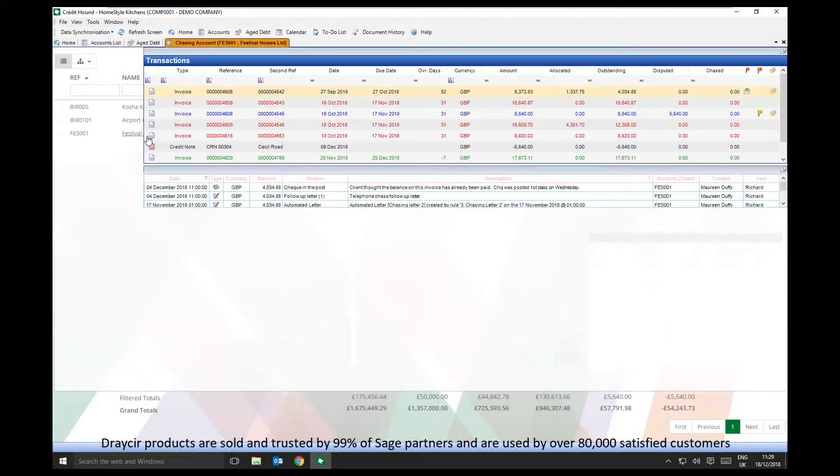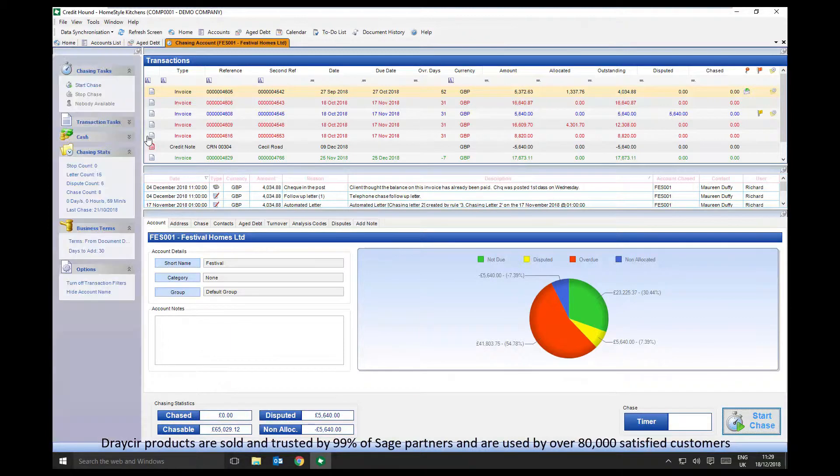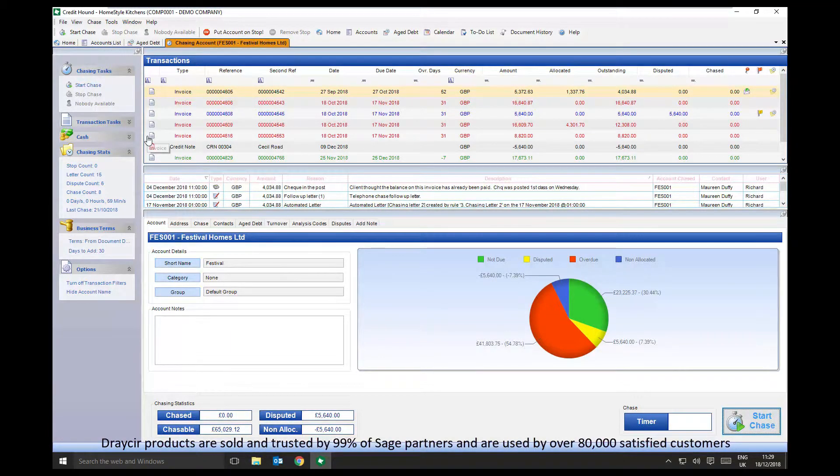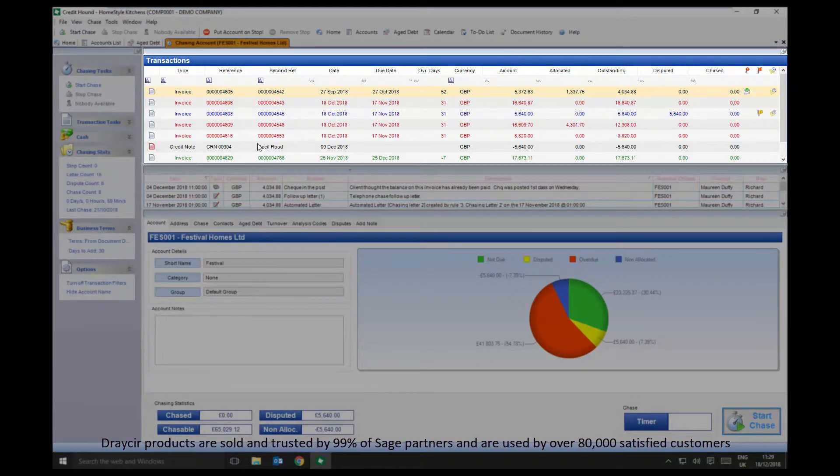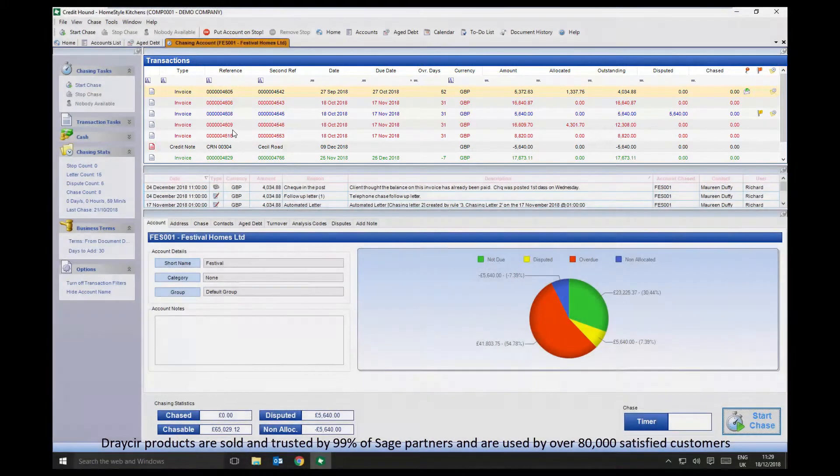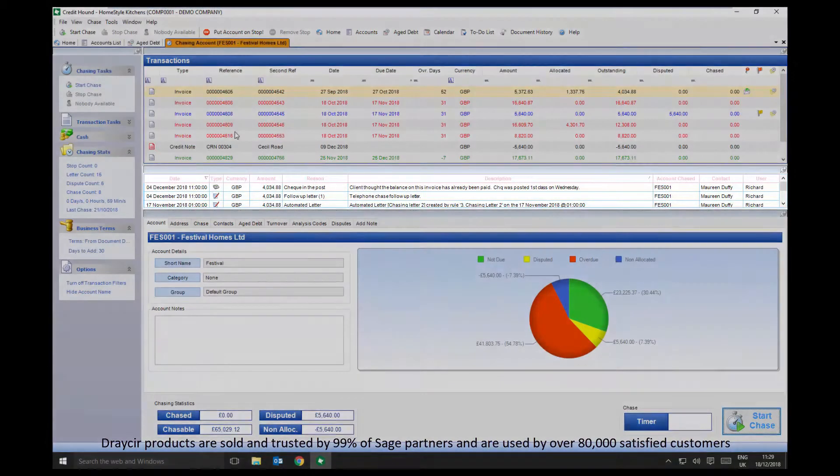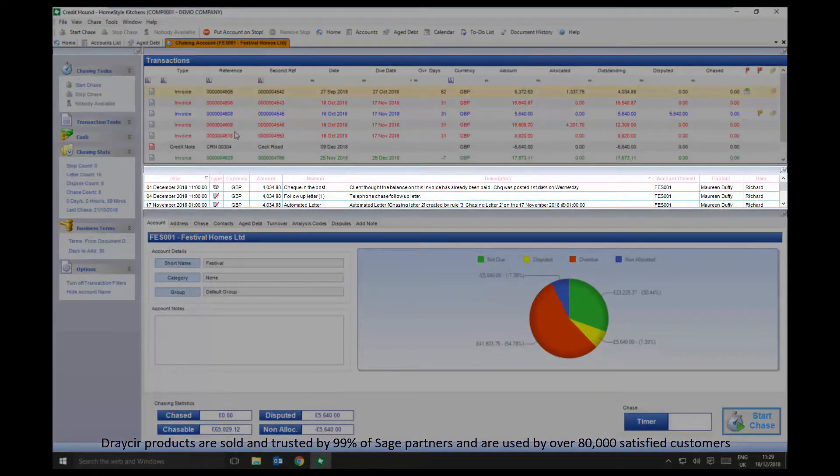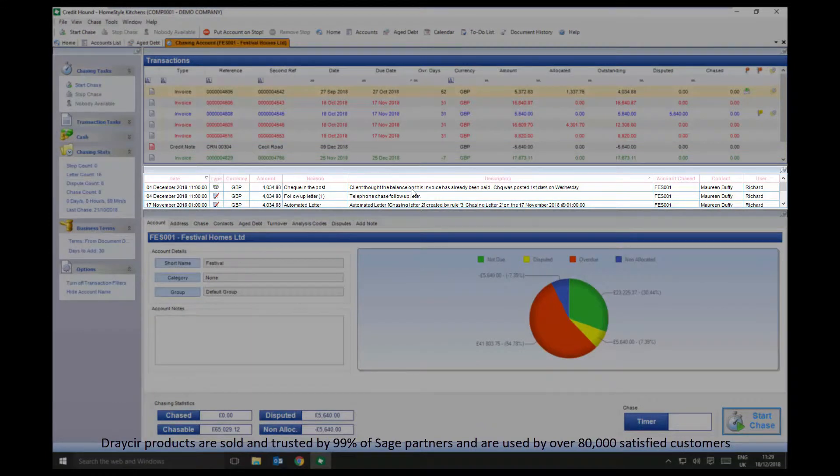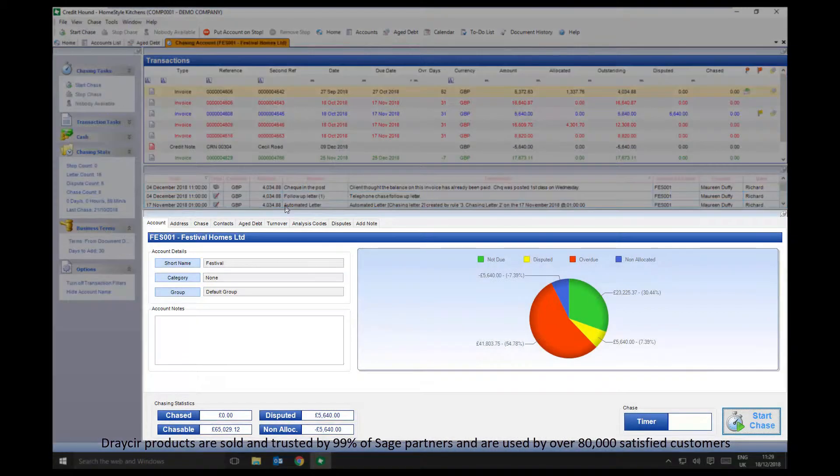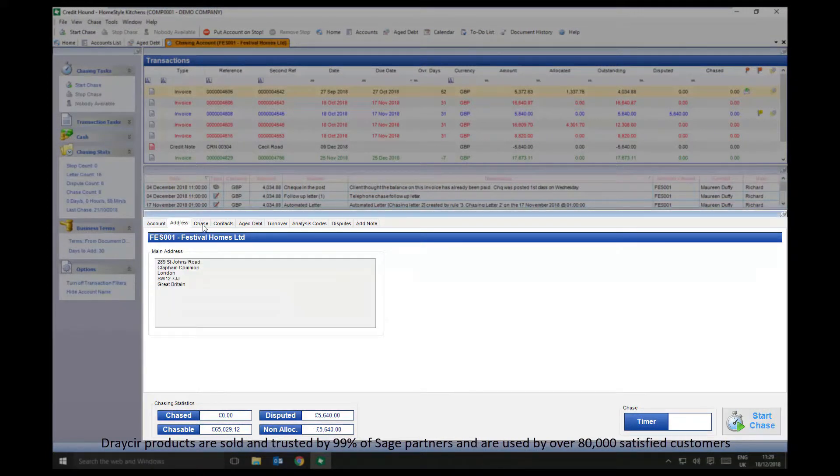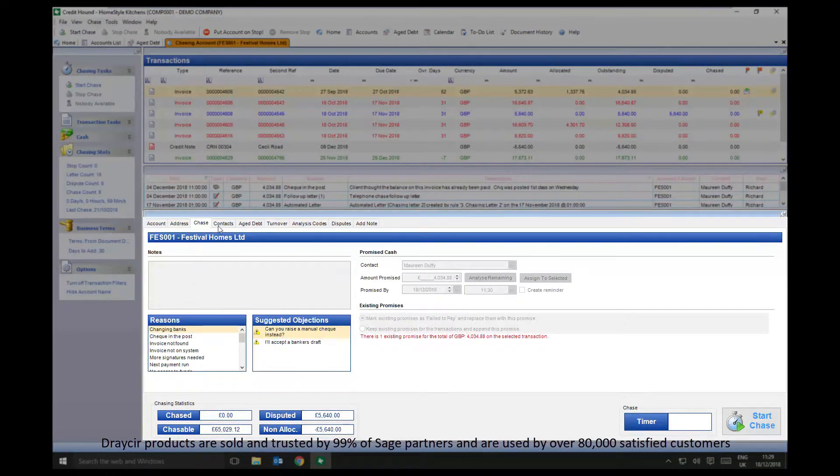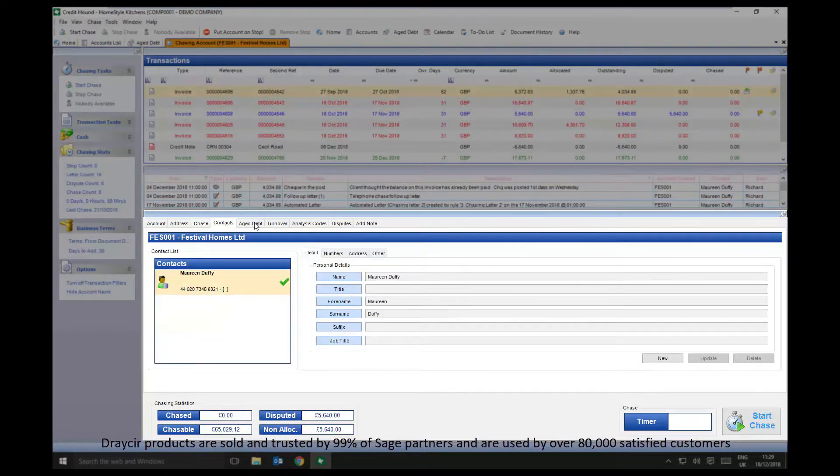The Chasing Accounts screen shows all the information about a specific account. At the top of the screen is a list of all current transactions, along with notes of previous calls and letters and notes for each individual transaction. The Account Info section holds various information which will be useful when it's time to chase a customer for payment by phone call.